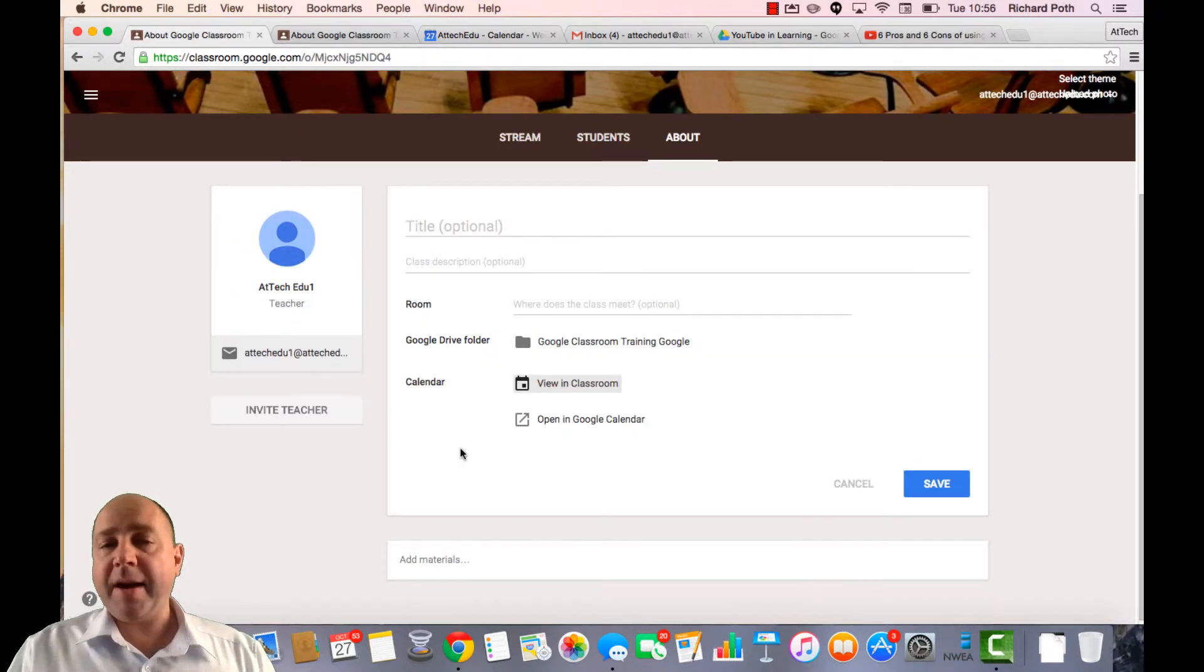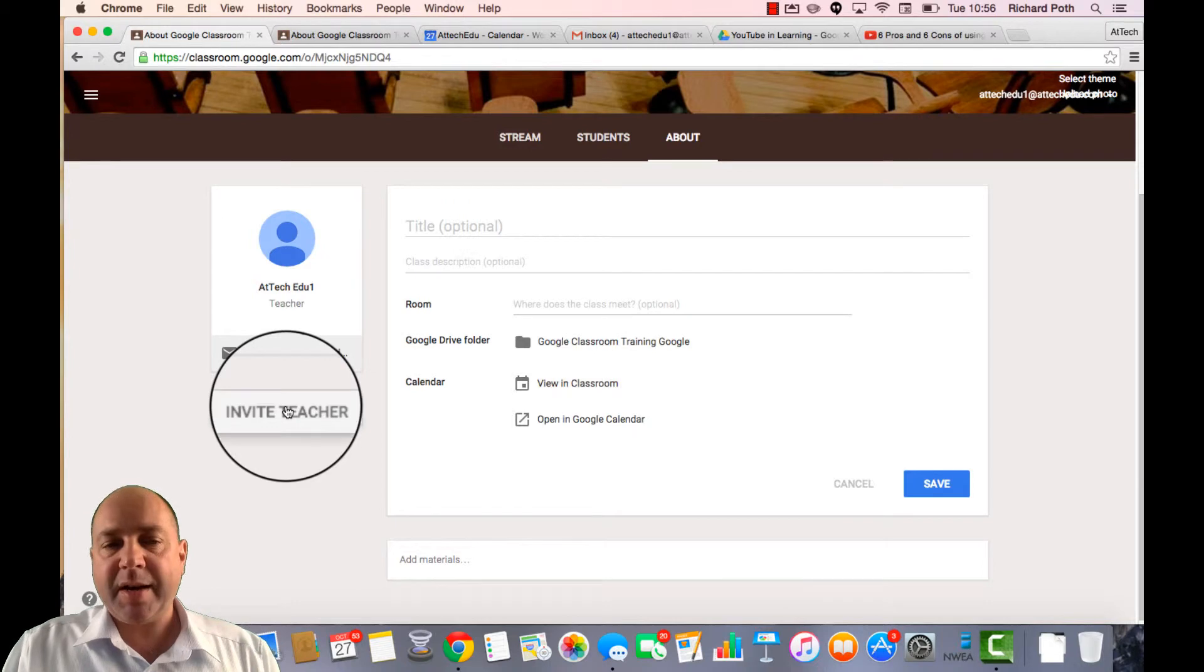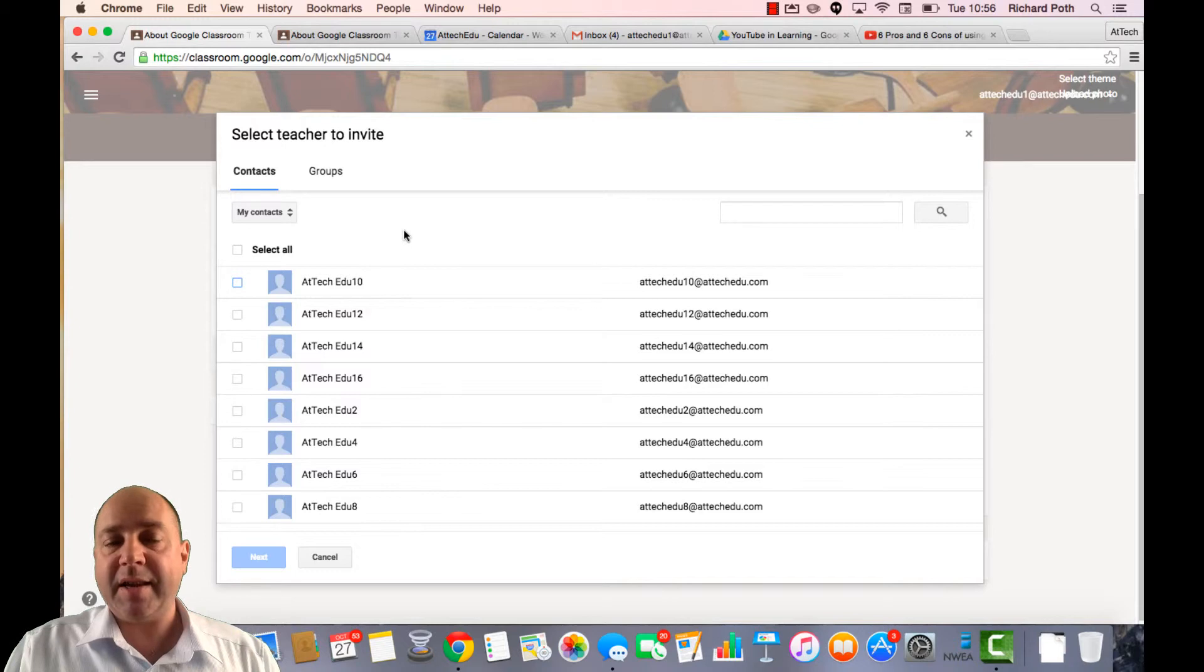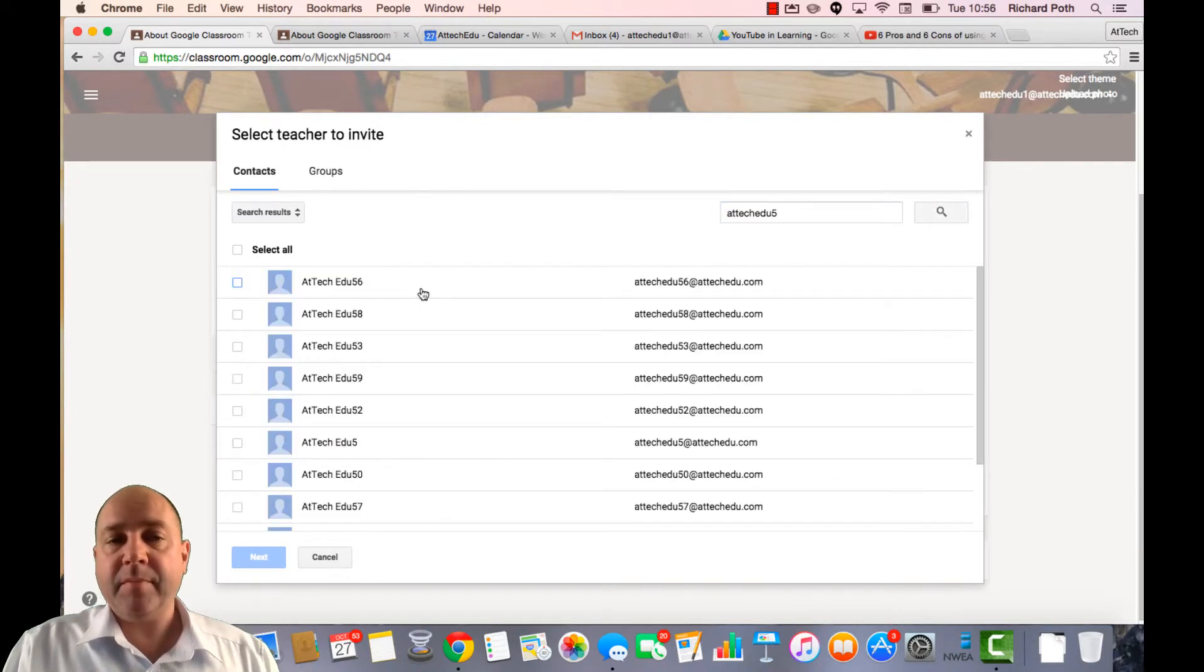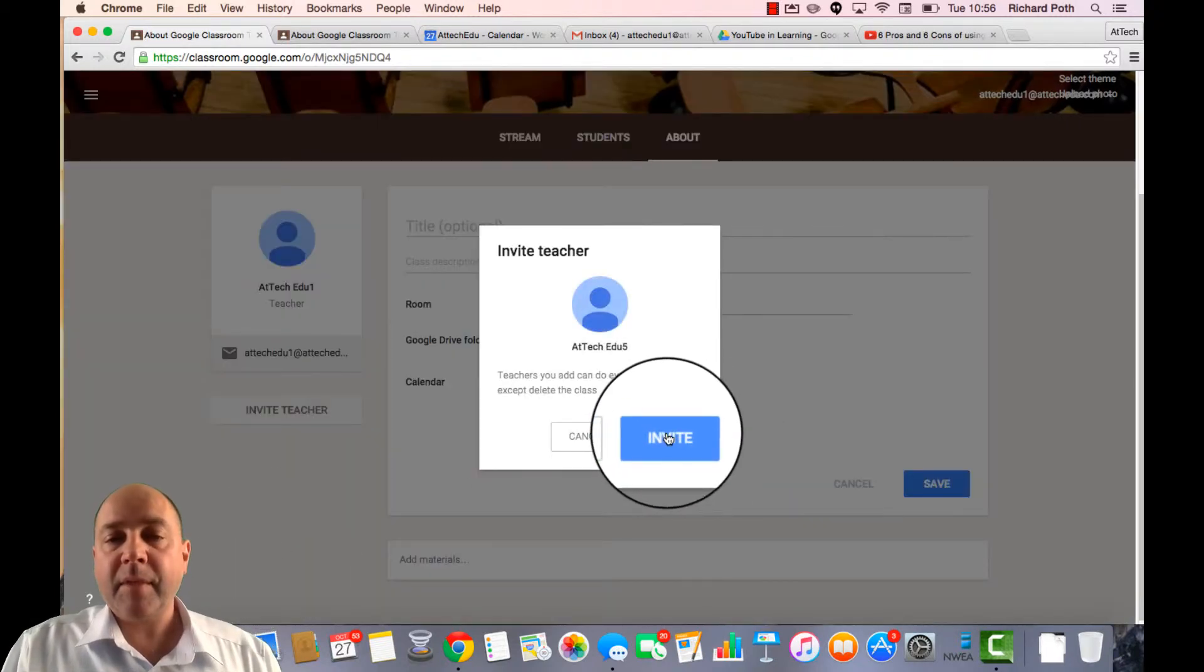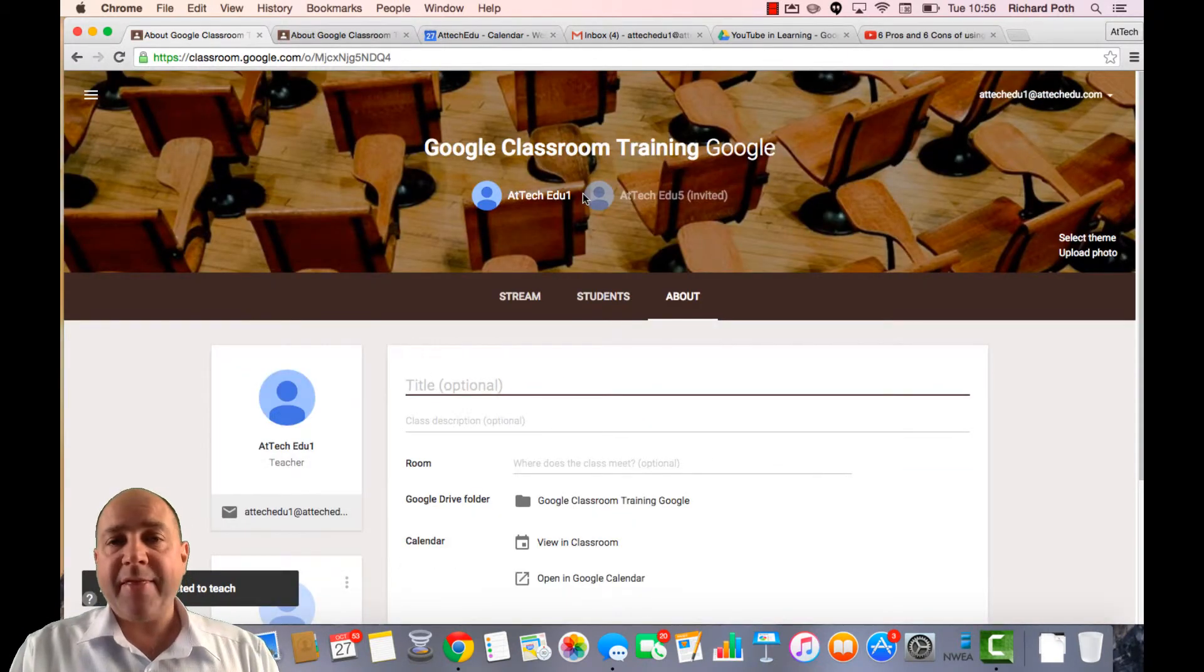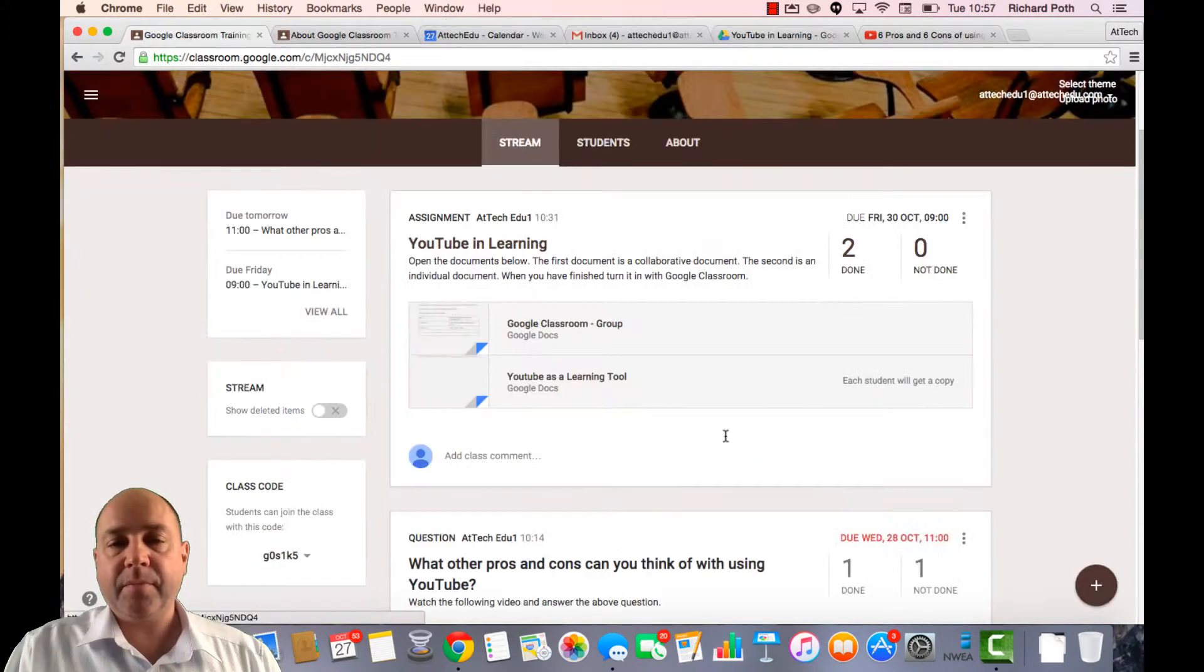And finally, a tool that every teacher needs if you're doing co-teaching. It's this ability to add another teacher. So I can click invite teacher here and then I can search for teachers I know that are existing as teachers in my domain. So I know that ATTEC EDU5 is a teacher. I'm going to click on that and then click Next and then invite that teacher to my classroom. You can invite multiple teachers and they will all appear up here and they all have the same permissions as you as the owner of the first classroom has.